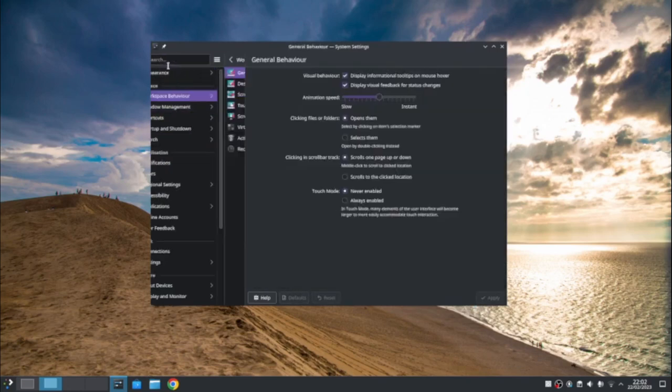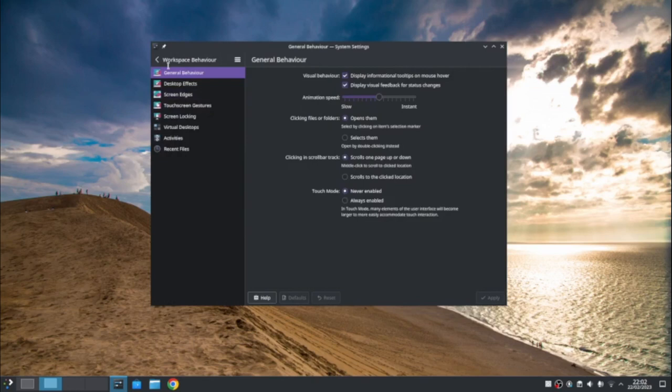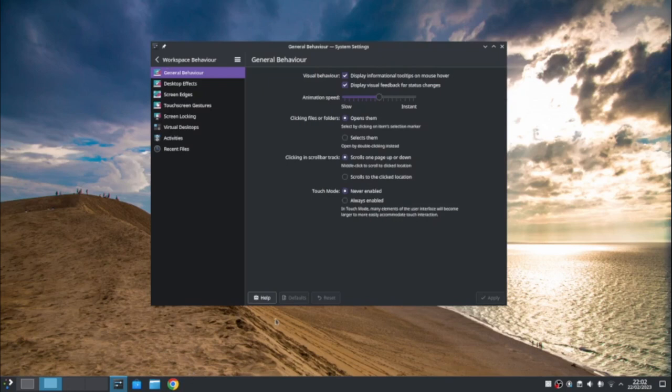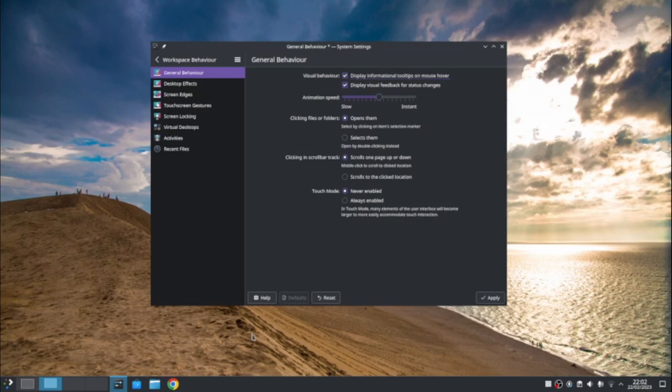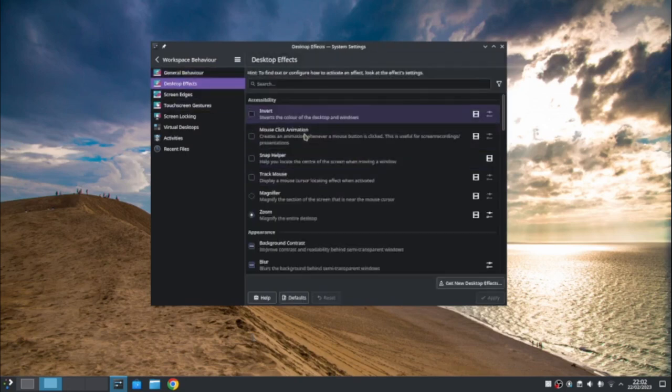So workspace behavior to general behavior, display informational tips or mouse hover. So if I mouse hover over there, you can see it's a Google Chrome browser. So if I turn that off and hover, you see I get nothing. You can change your animation speed. Again, clicking folders opens or selects them. Clicking in the scroll bar track, scrolls one page up or down. Touch mode. If you've got a touch screen, discard the changes I've made thus far. So desktop effects. These are for the people who like things to be a little bit snazzy.